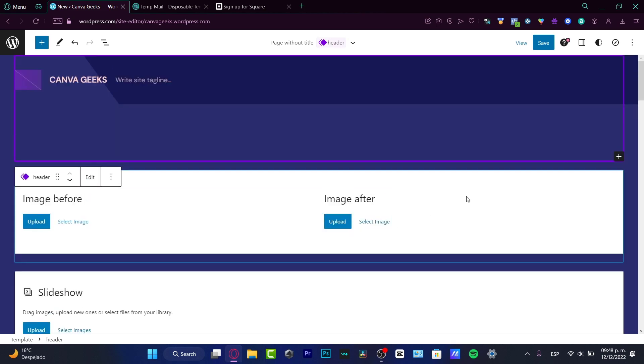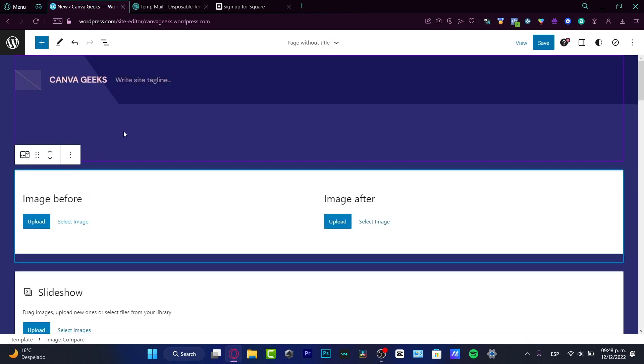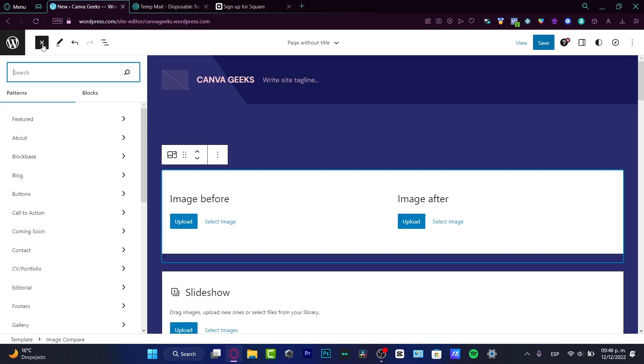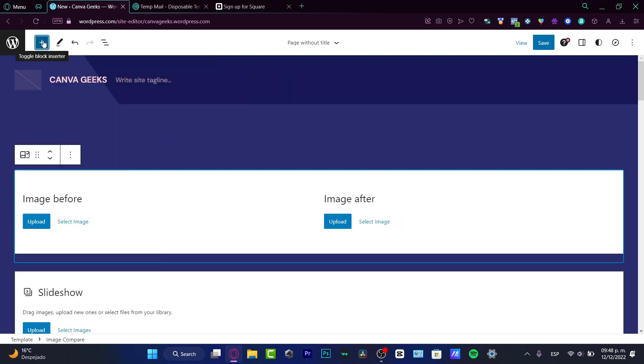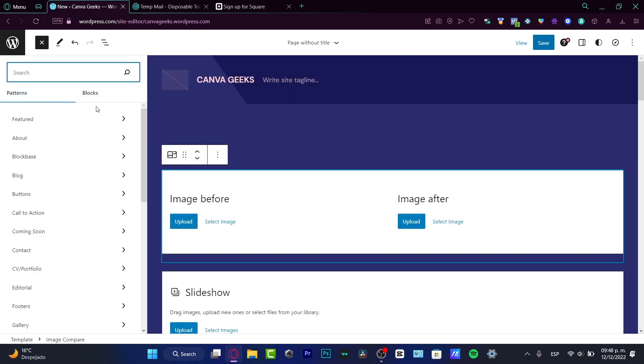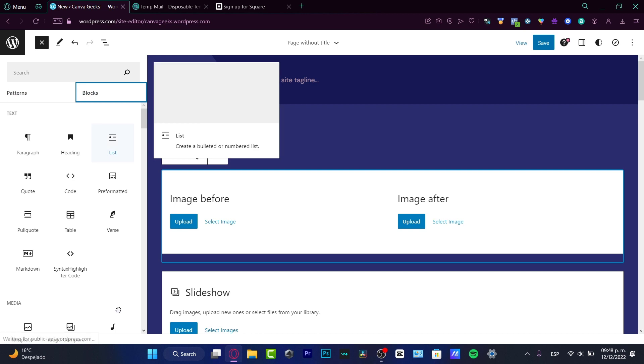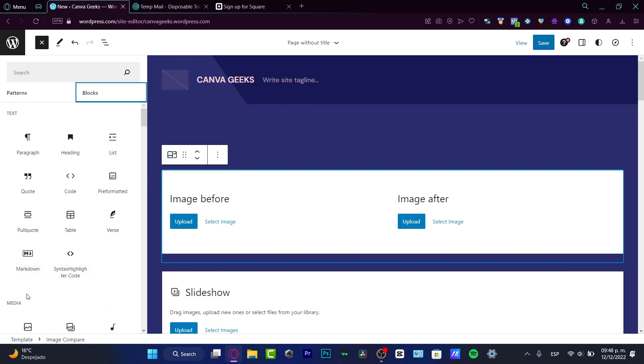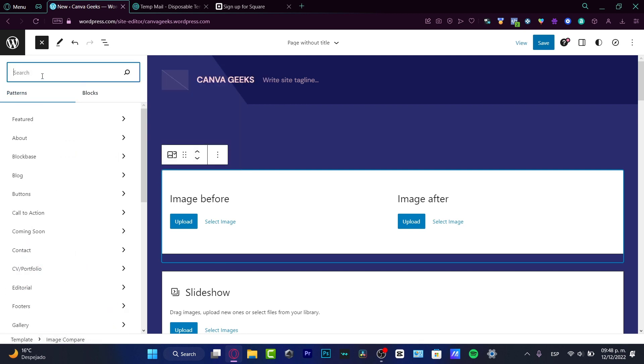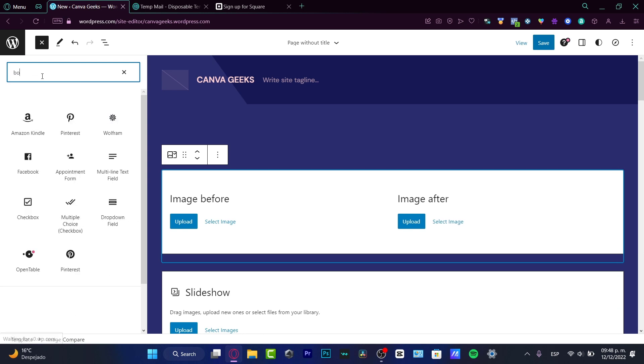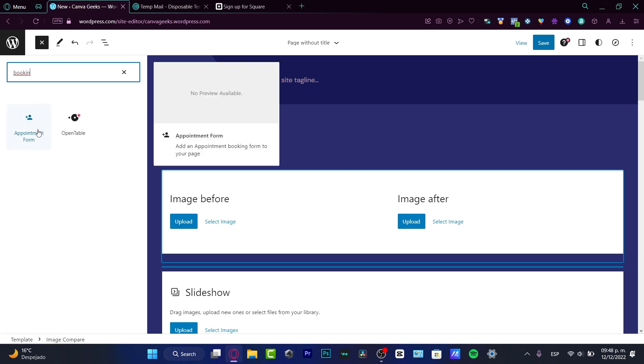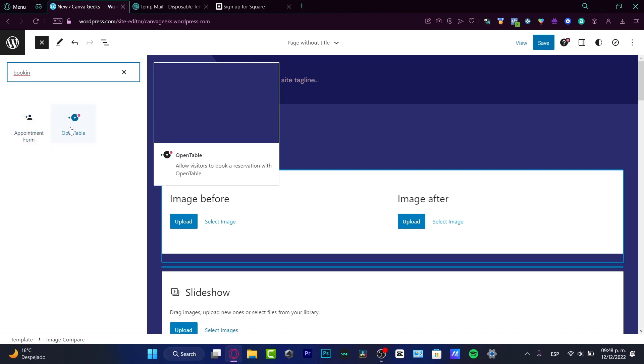I just want to focus on the things that really matter. So first of all, I'm going to hit the plus section. Here I can see the block inserter of patterns and blocks. I want to go into the search bar and look for booking.